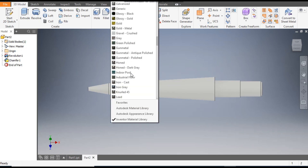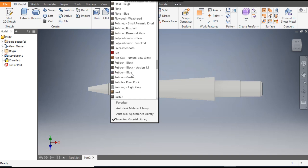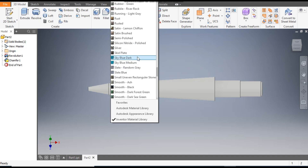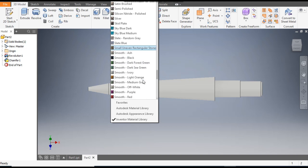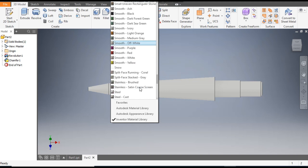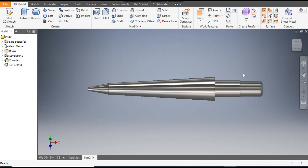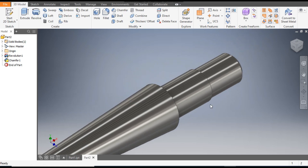Now we will assign the material. Go to Material and from here we will select Steel, Polished. Select it and click OK. Now we will make the key profile.